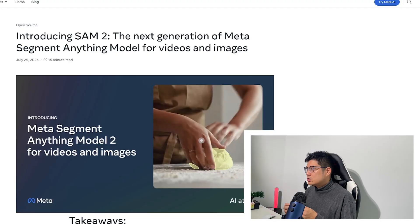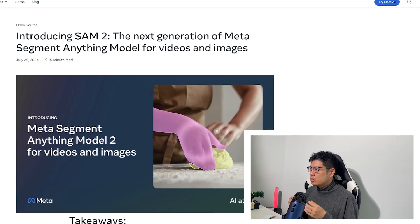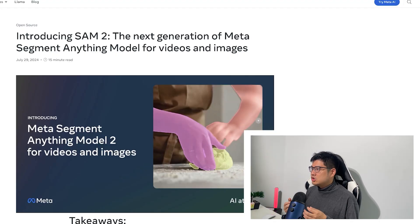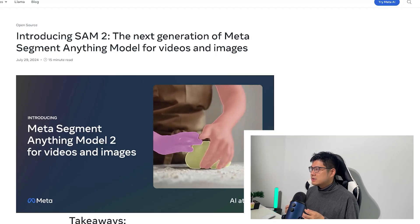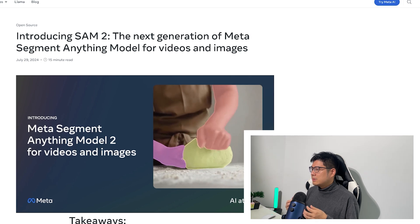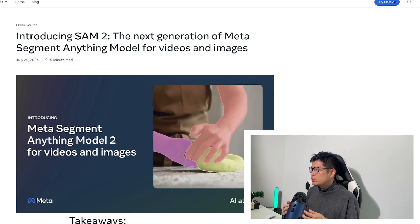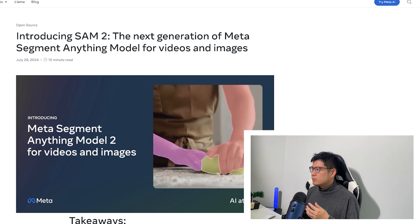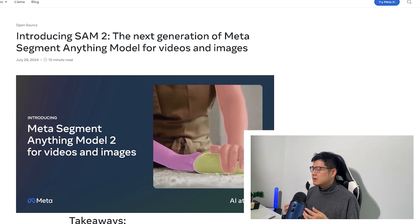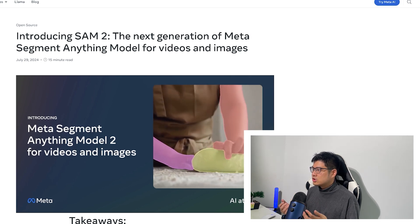This week, Meta's Segment Anything Model, SAM2, dropped, and I'm going to give my thoughts about how I feel about it. This is a really big game-changing model because for the longest time, computer vision was a huge problem that's very hard to solve.